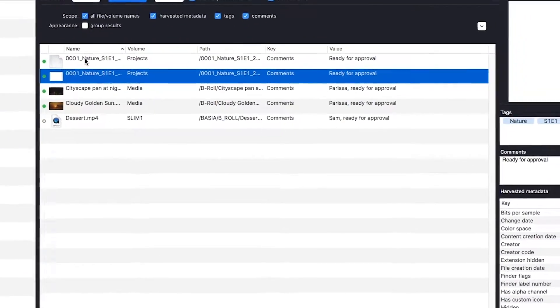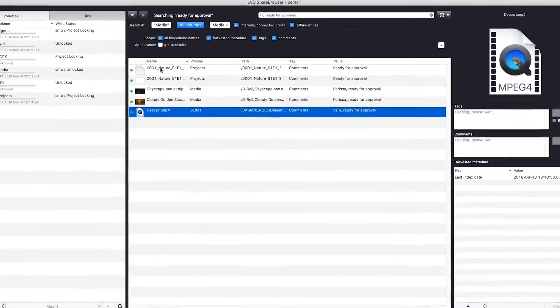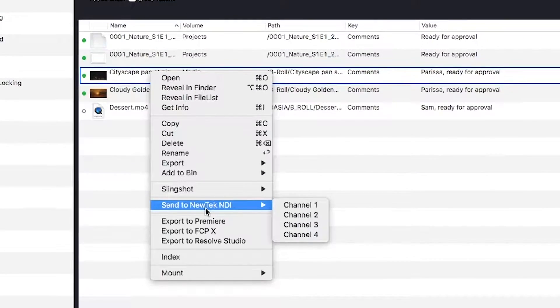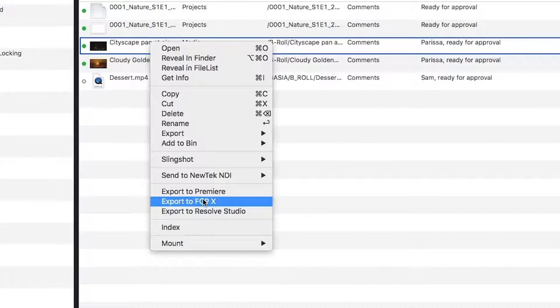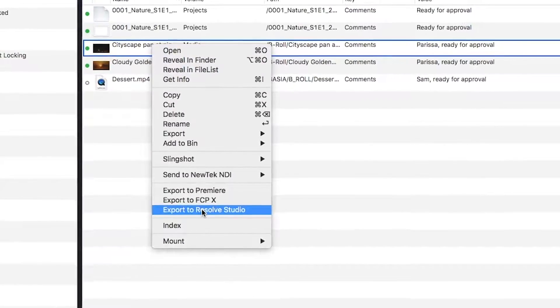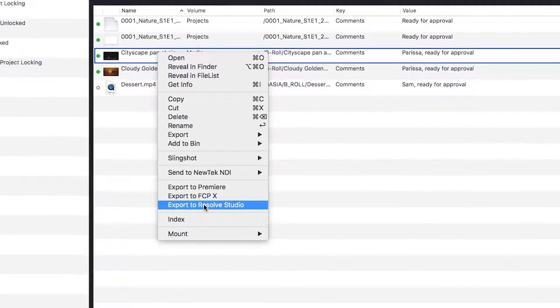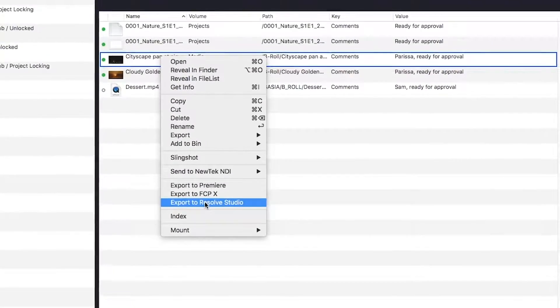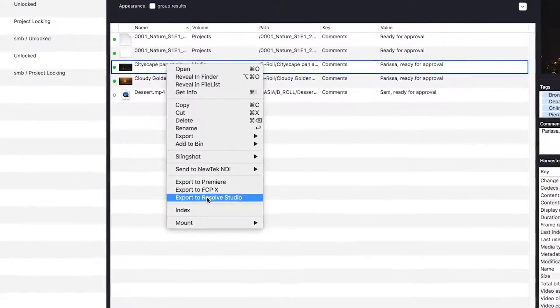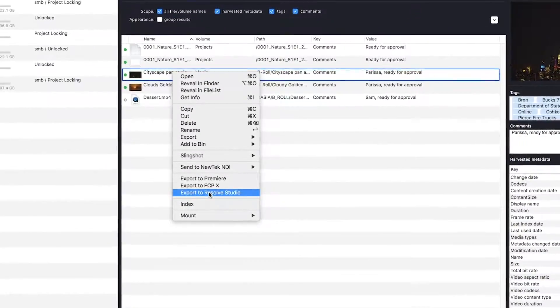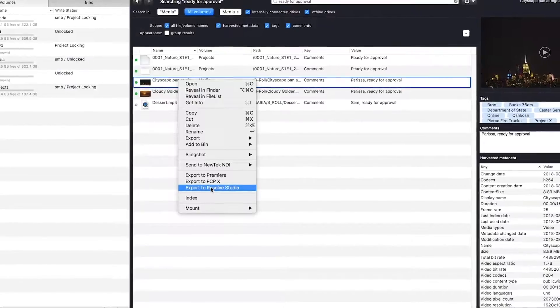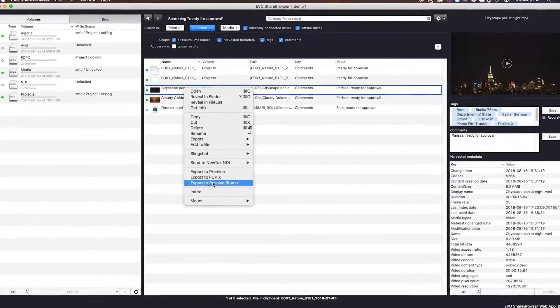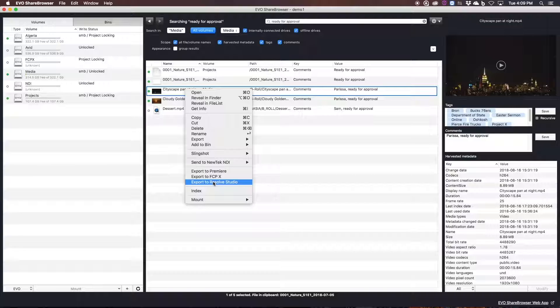And it's also important to note that Evo isn't just integrated with Premiere. The same workflow features that we just covered are also available for Final Cut Pro X, for DaVinci Resolve Studio 15. And with Evo, you're never really limited to a single application. And we want to make sure that your metadata and your media is useful across multiple platforms.